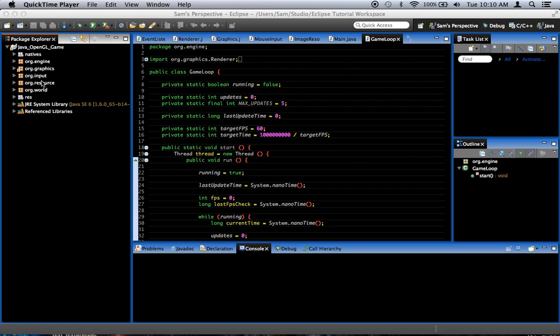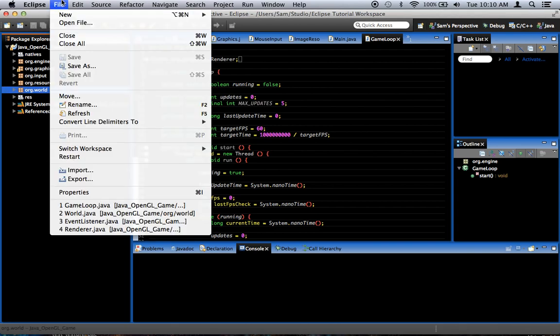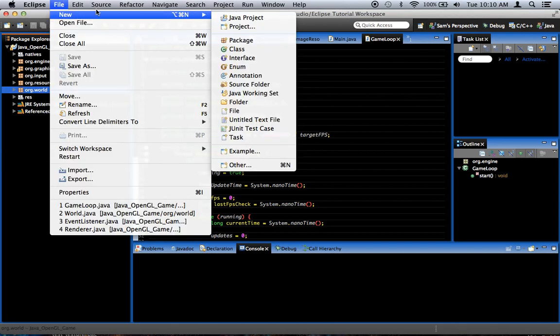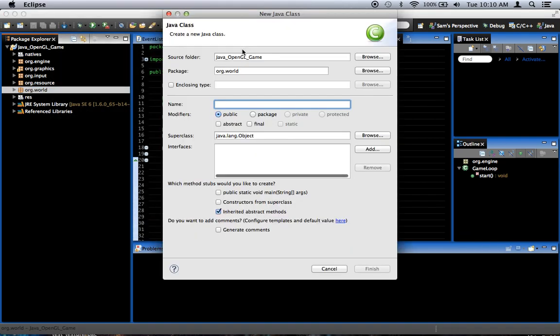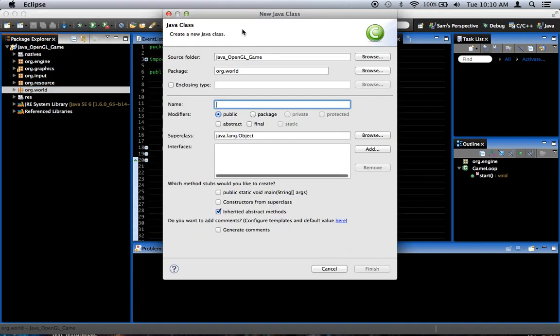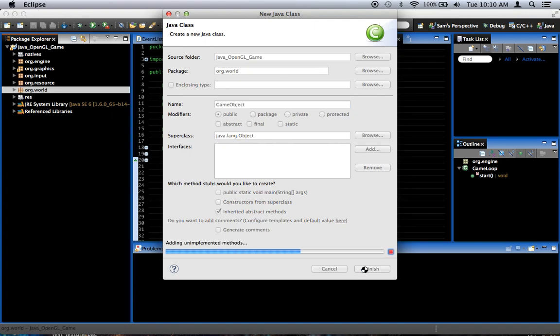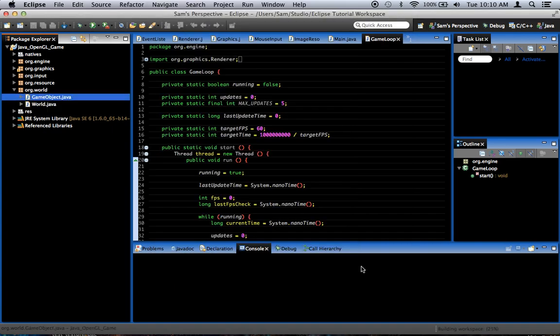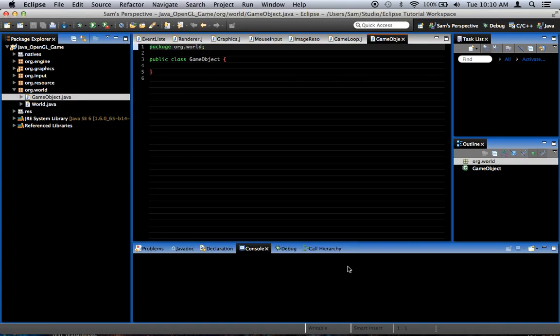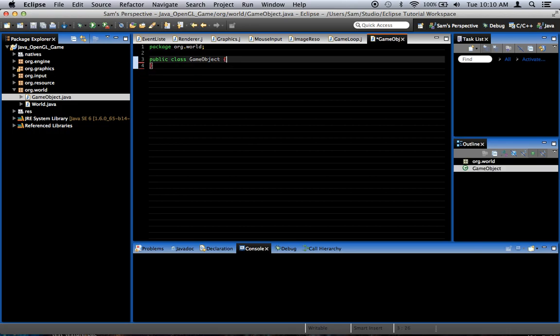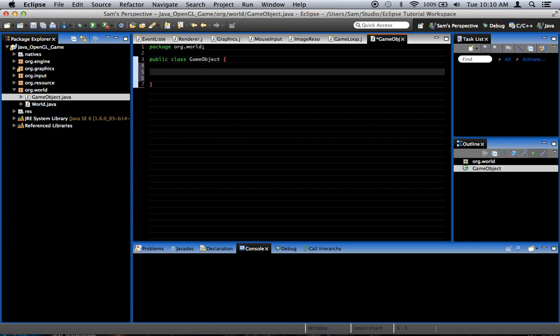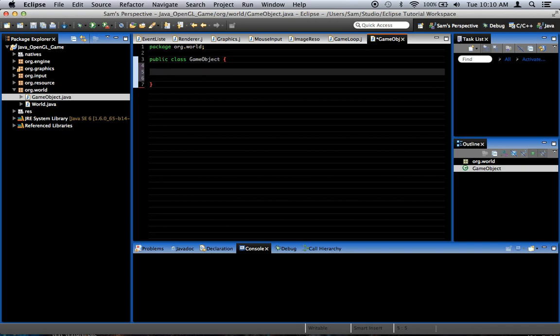So, let's go ahead and create that, and we're going to put it in the org.world package right here. I'm going to select that and go to New Class. And we're going to call it GameObject. This is exactly the same name as GameObjects in the Unity game engine, as you probably recognize if you use the Unity game engine. I use it because it's a convenient name that makes sense. I mean, I can call it Object, but that's already a thing in Java, so that wouldn't work.